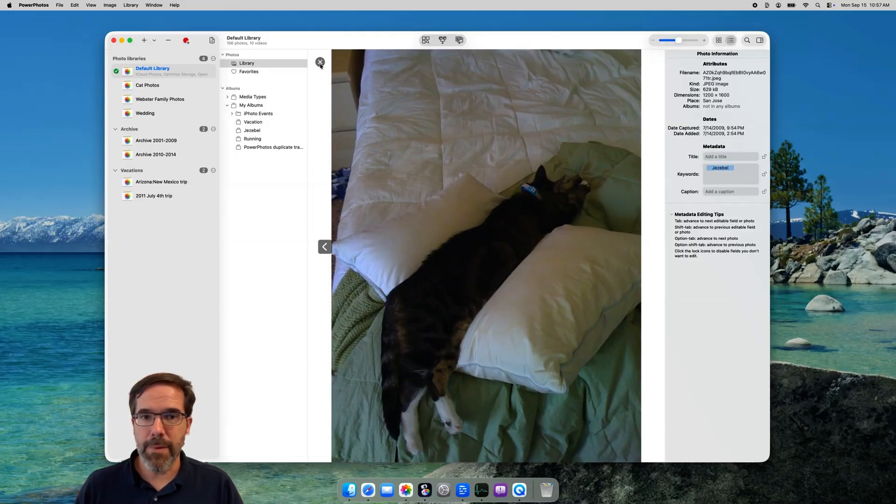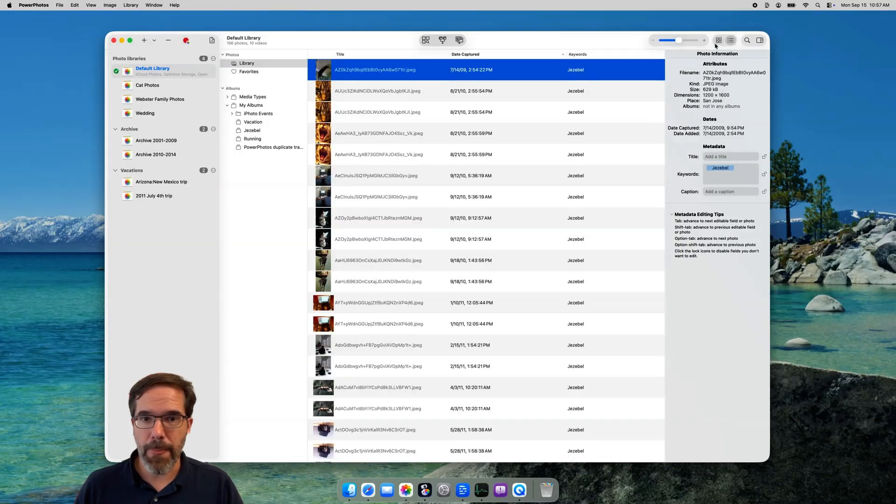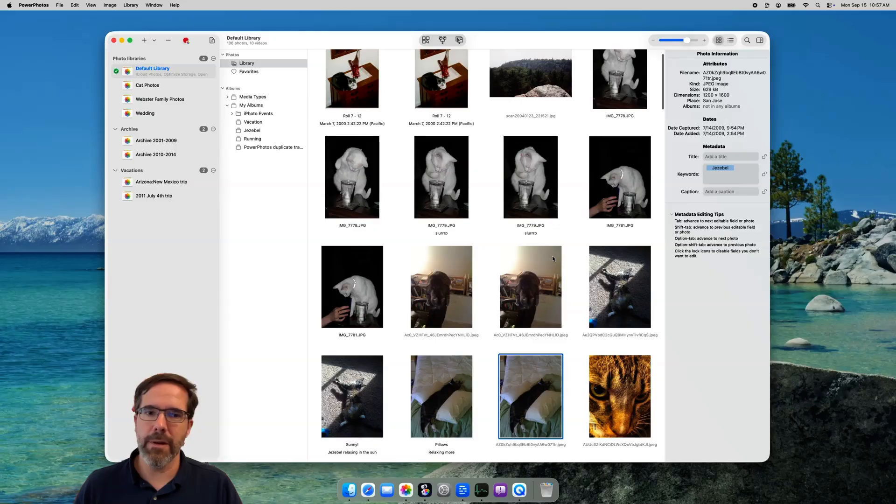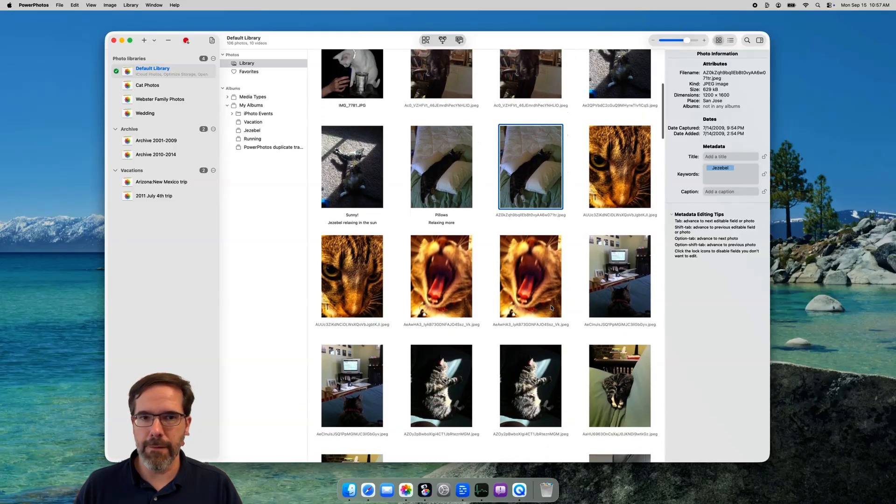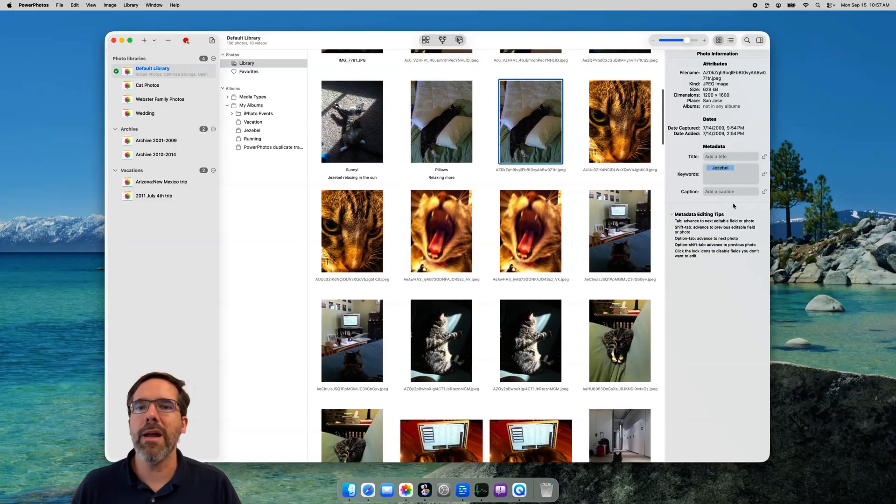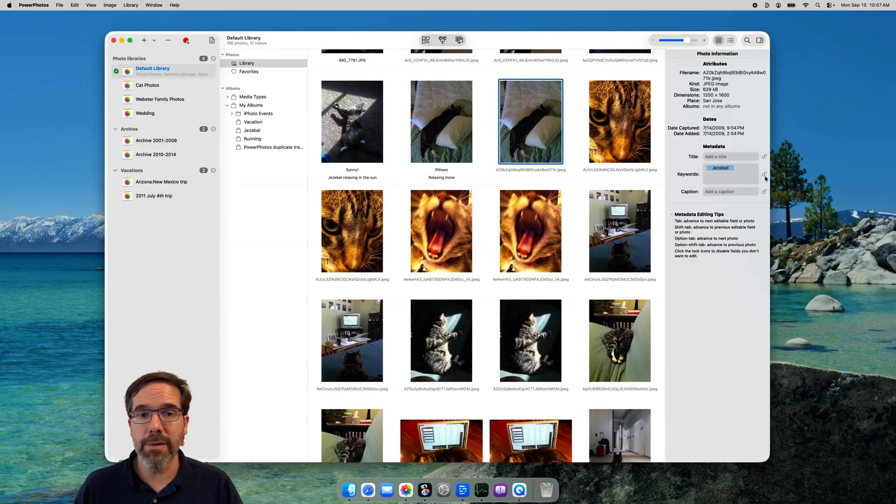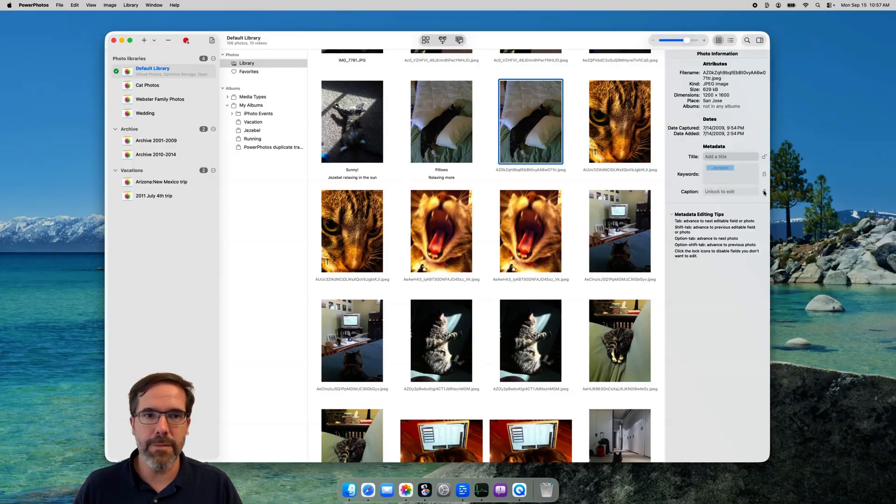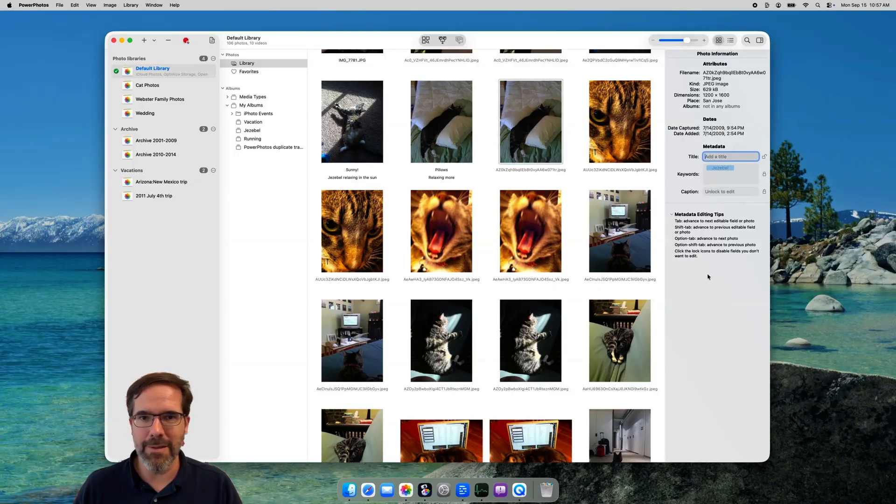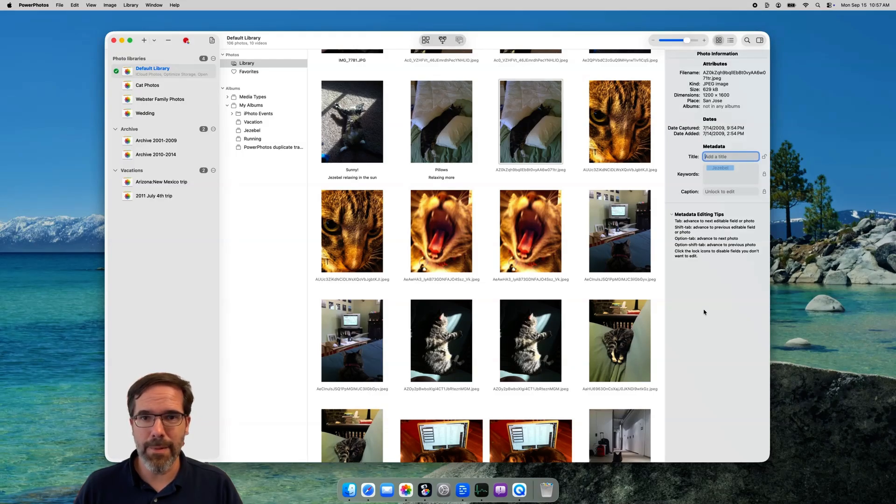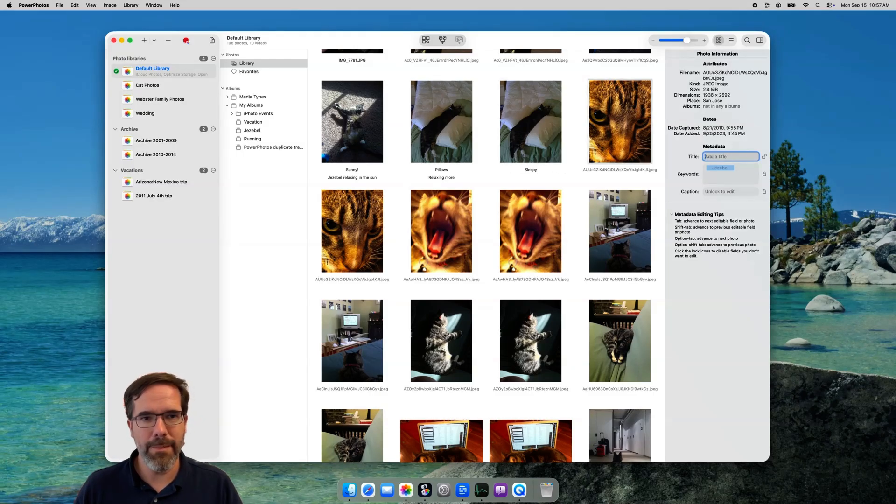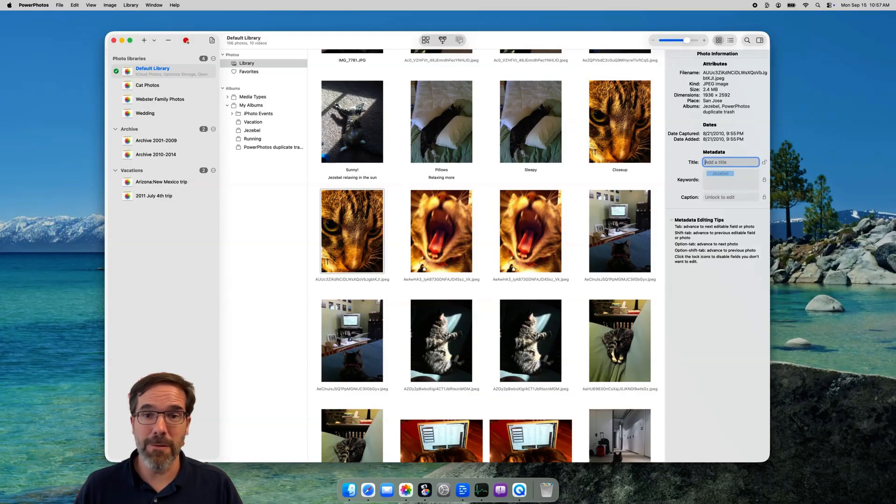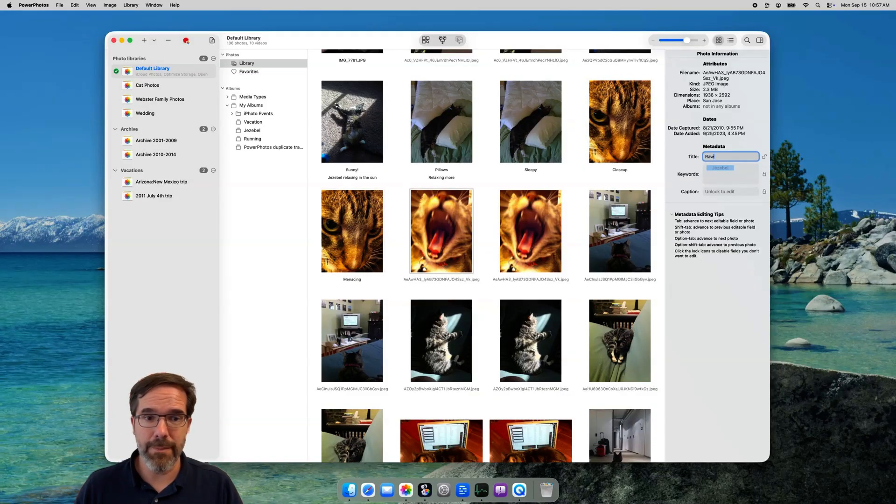To speed things up even further, let's say you're only interested in entering titles for your photos. You don't care about keywords or captions. What you can do is click this little lock icon next to the keyword and caption fields, which will disable them, leaving only the title field enabled. Now you can go straight through editing just the titles really easily. Just type, then tab, type, then tab, type, then tab. You can chew through a lot of photos really quickly like this.